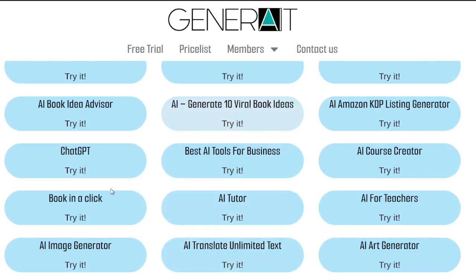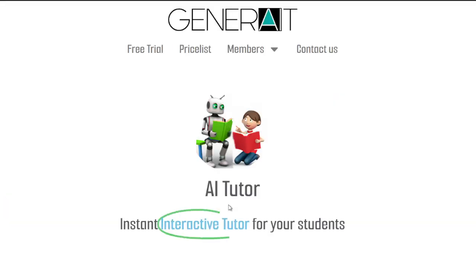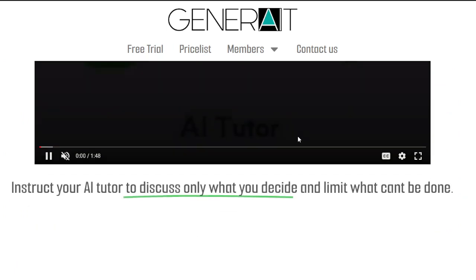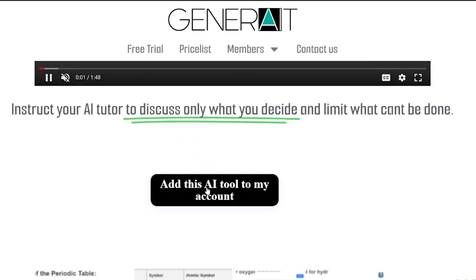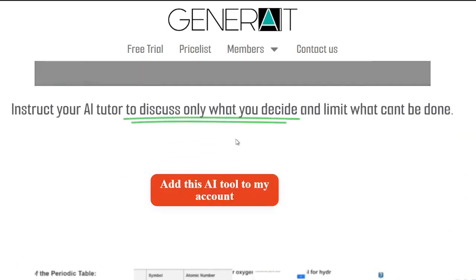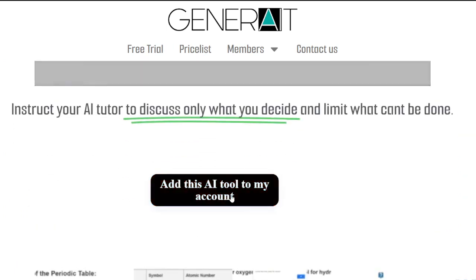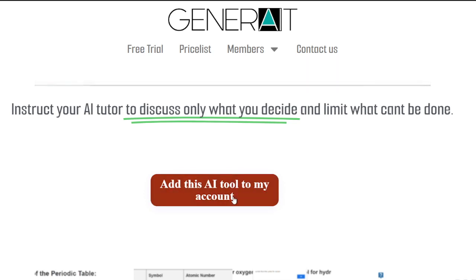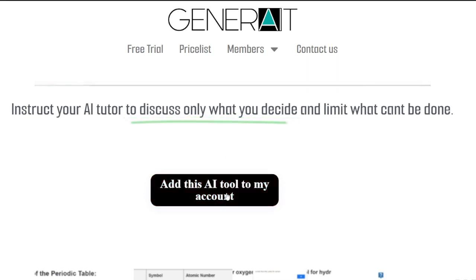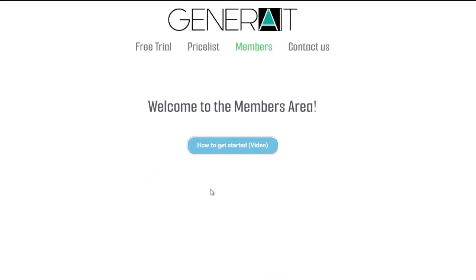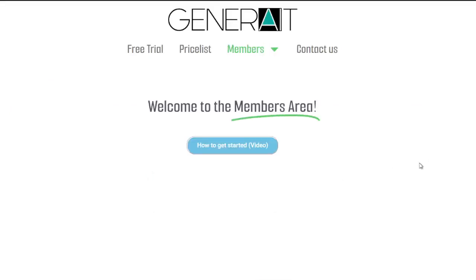Let's add an app — for example, the AI Tutor. Once this page opens, you can click on the red button under the video. On every page of every app there's a red button under the video; you click 'Add this AI tool to my account' and it will instantly be added to your account and you can use it straight away.